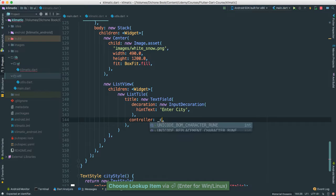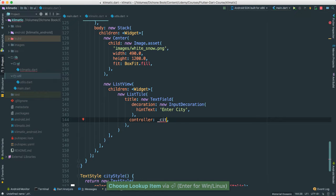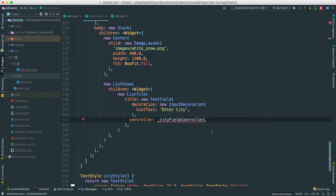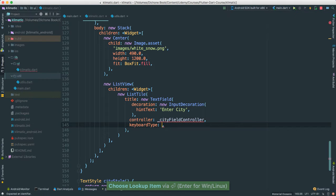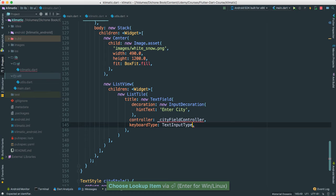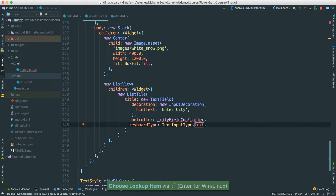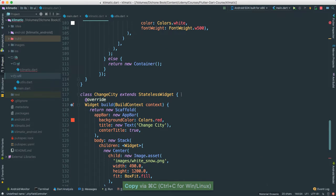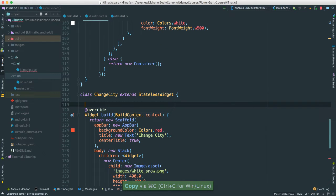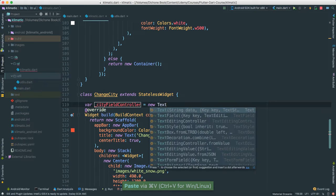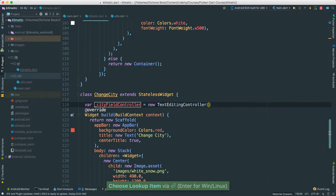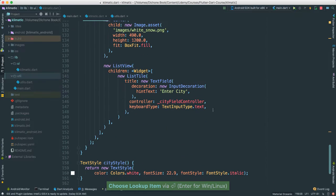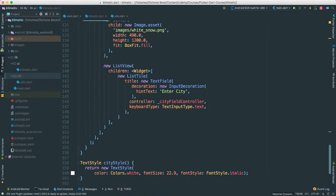I'm going to call this CD field controller. We haven't created that, we'll create in a second. And then I just want to say keyboard, I want it to be text input to be text. Okay, let's go ahead and create this big boy there. Save var to new text editing controller. There we go. Let's go ahead and add a button while we're here.